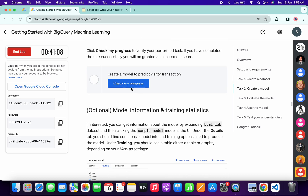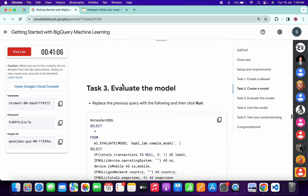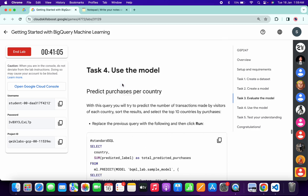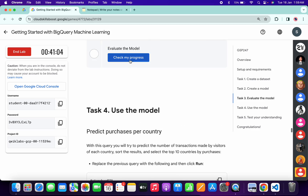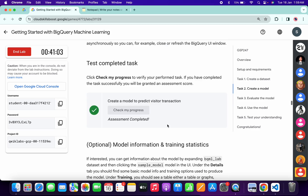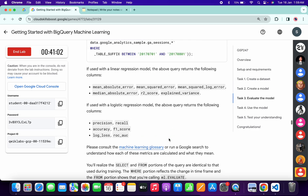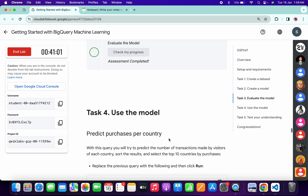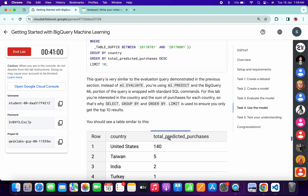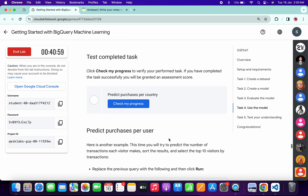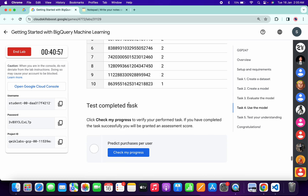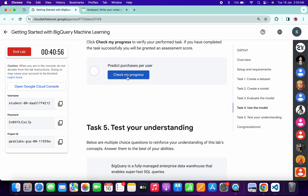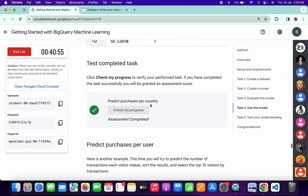Now let's check the score for task number three — it's got the score. Now let's check the score for task number four, and this task as well is done.